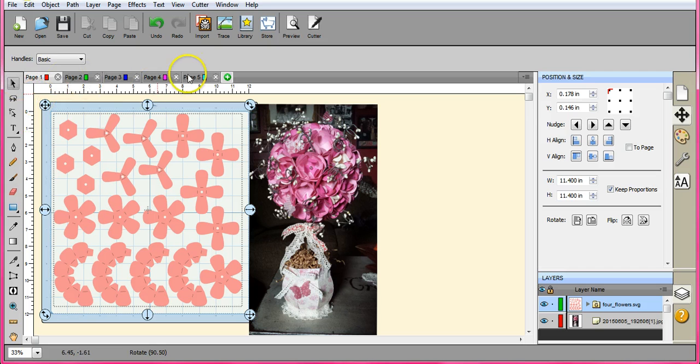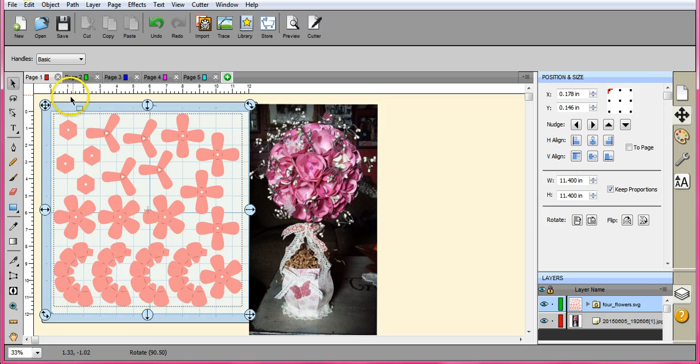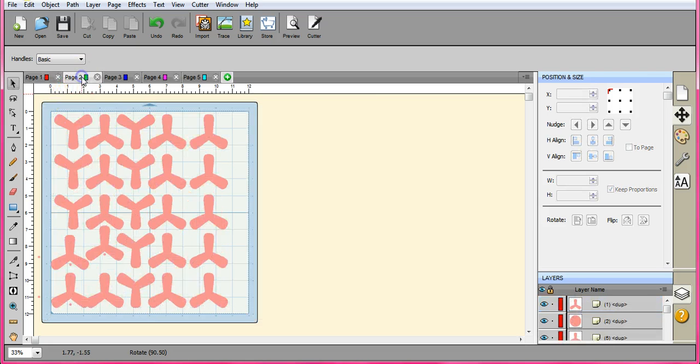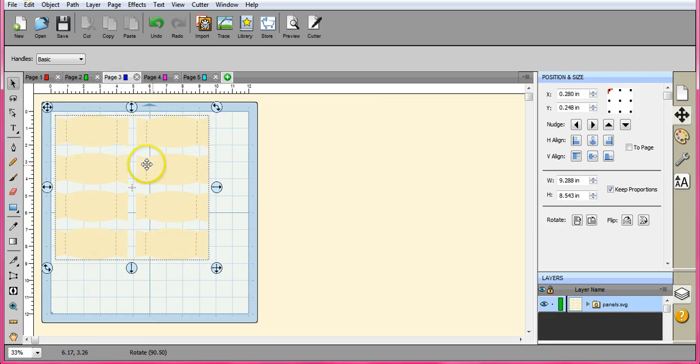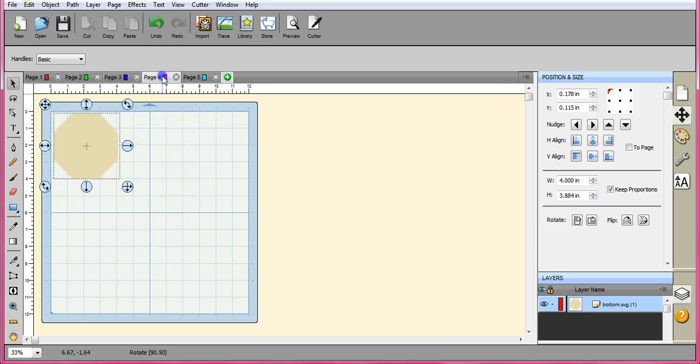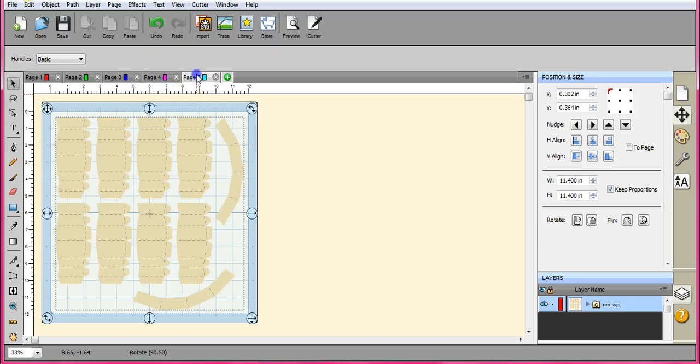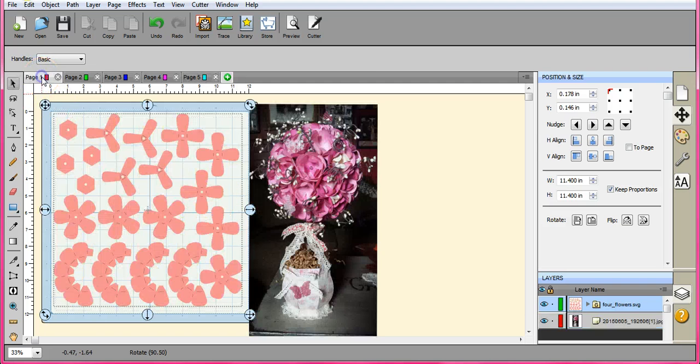So in here I have five pages. This one is the flower. This is the filler flower. This is the inside of the urn. This is the bottom of the urn. And this is the outside.